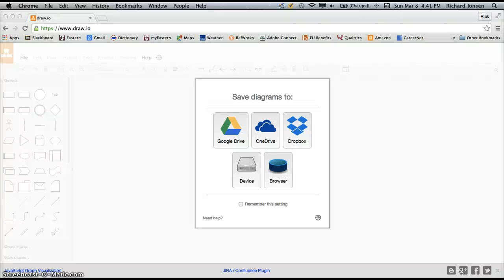Hey, everybody. This is Professor Johnson. I'm going to show you today how to do a simple process flowchart using draw.io.